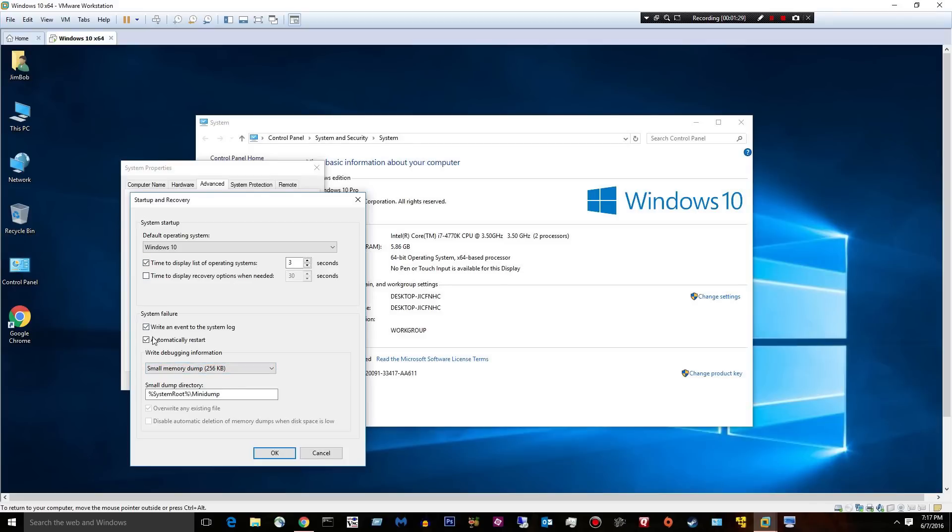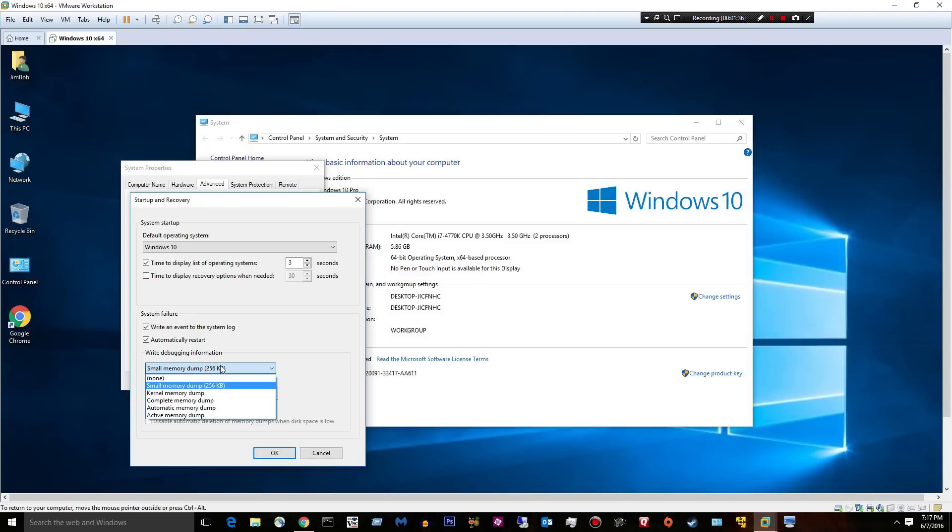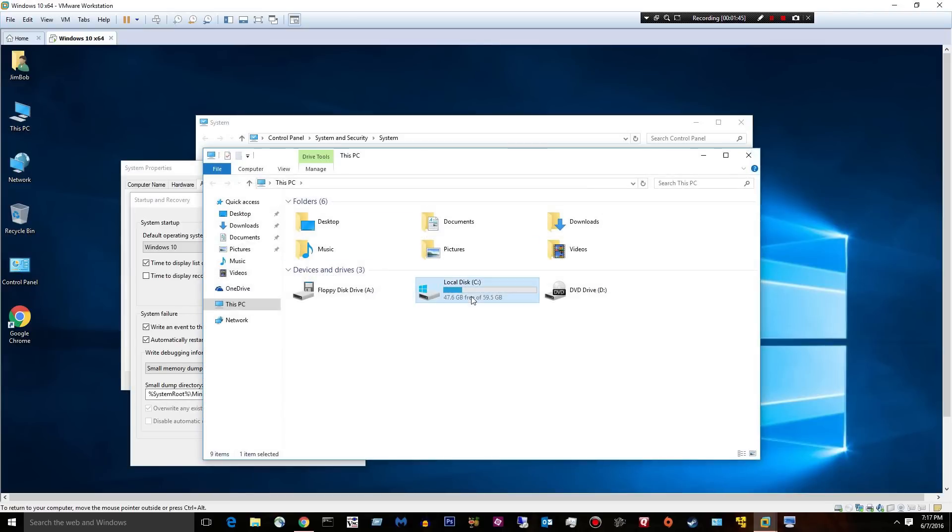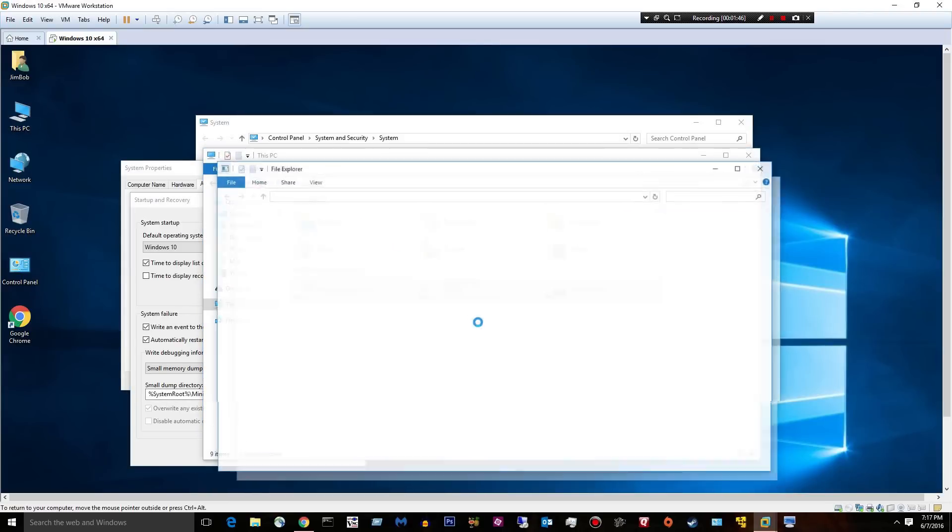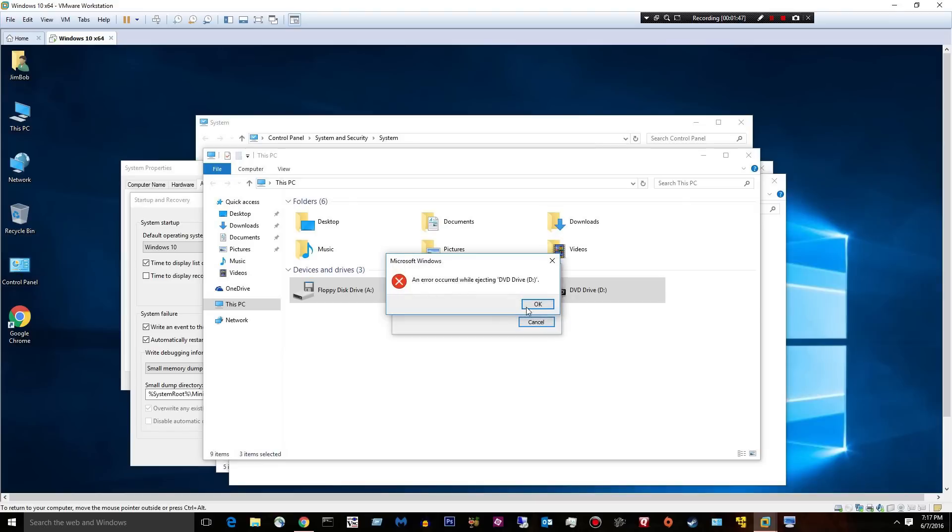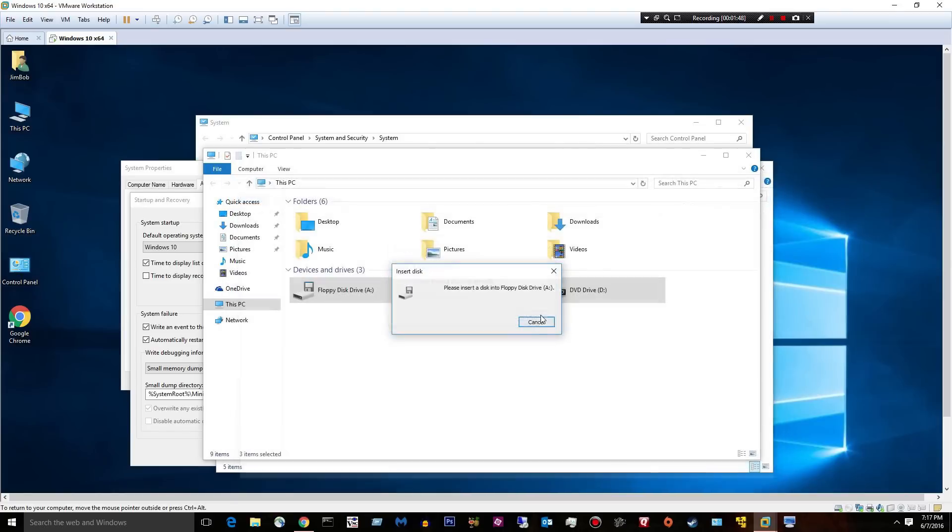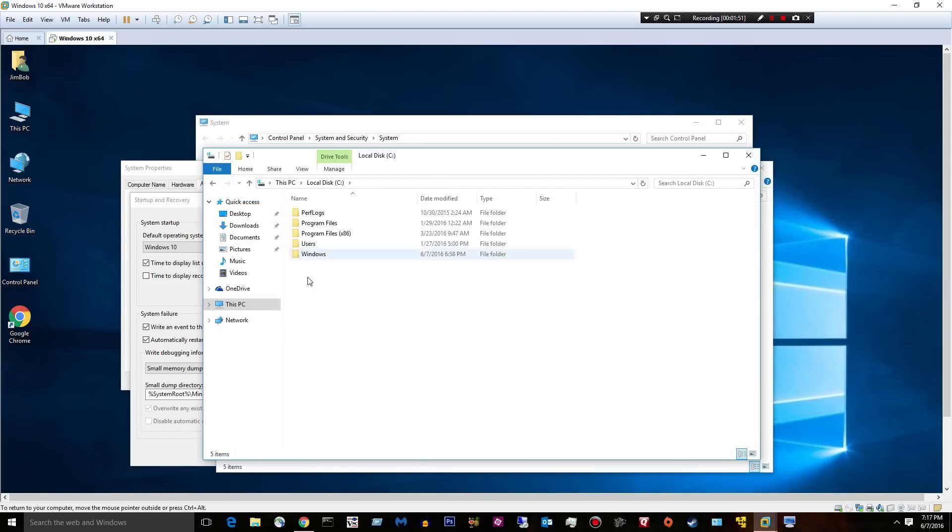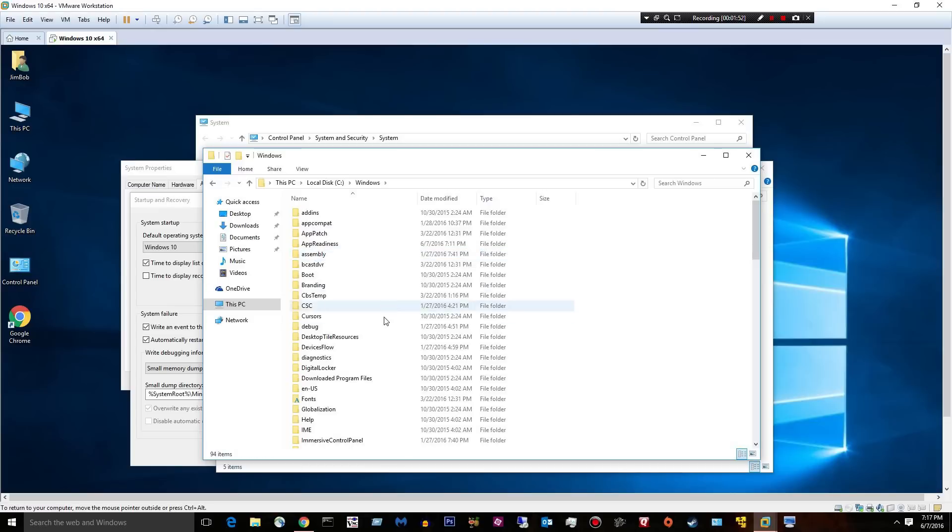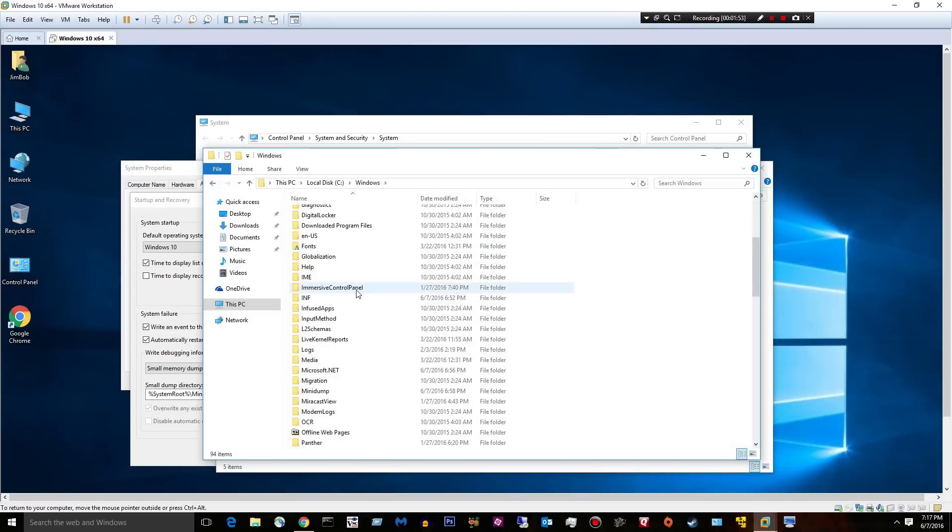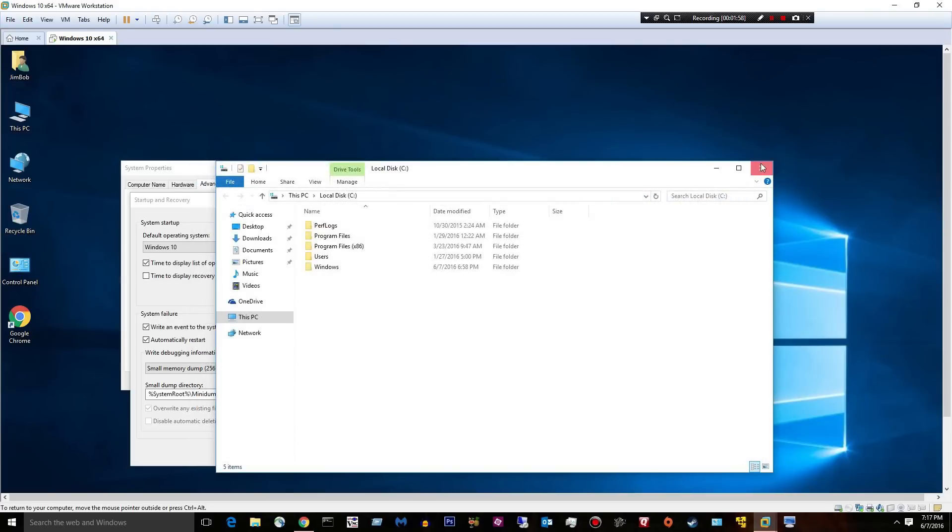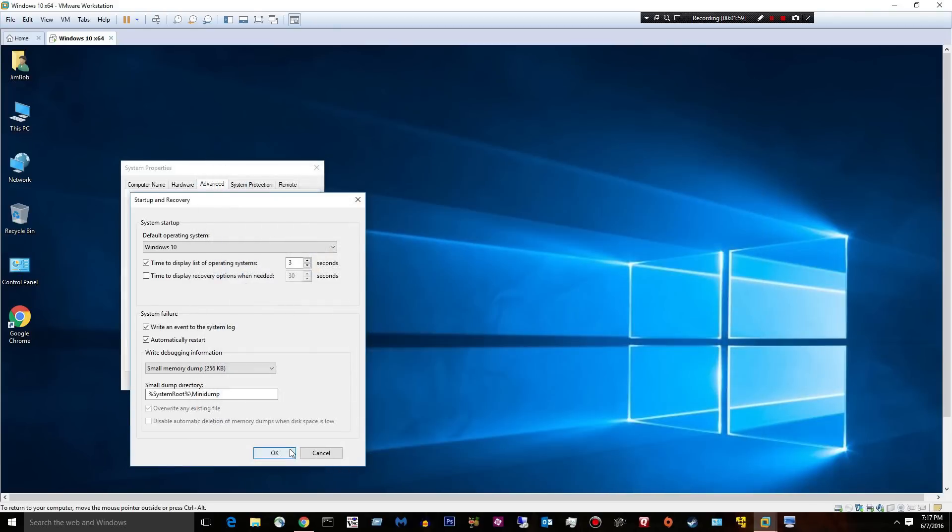System failure. We want to write an event to the system log, automatically restart, and we're going to choose a small memory dump. These memory dumps, these little files are going to go into system root, which is C, Windows, and it's going to go into minidump. Right there.